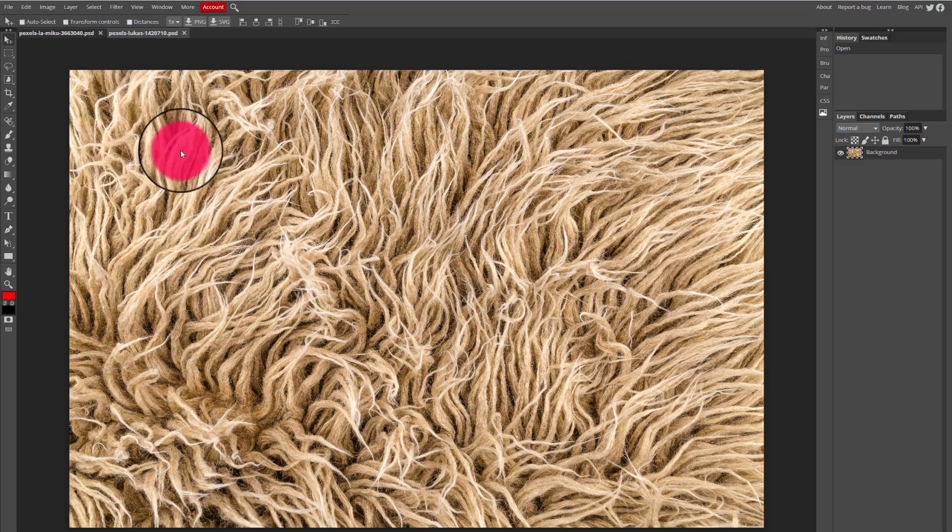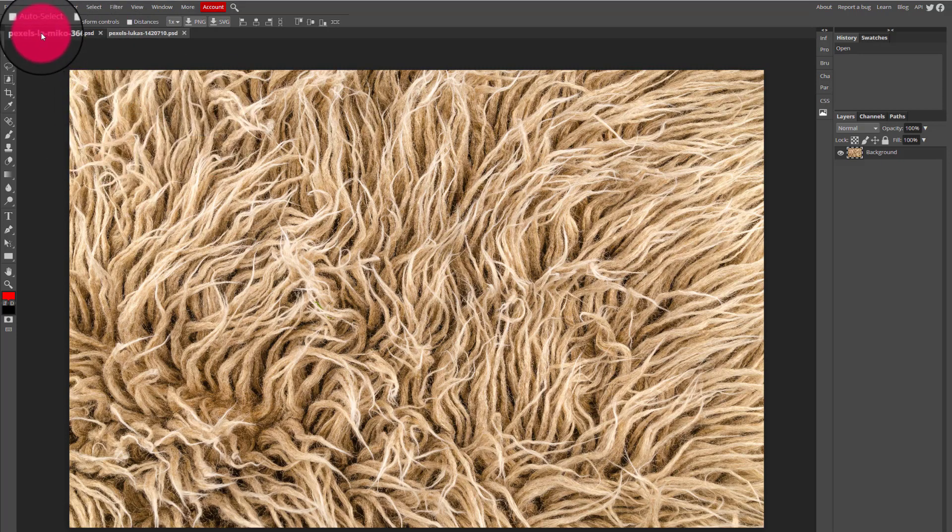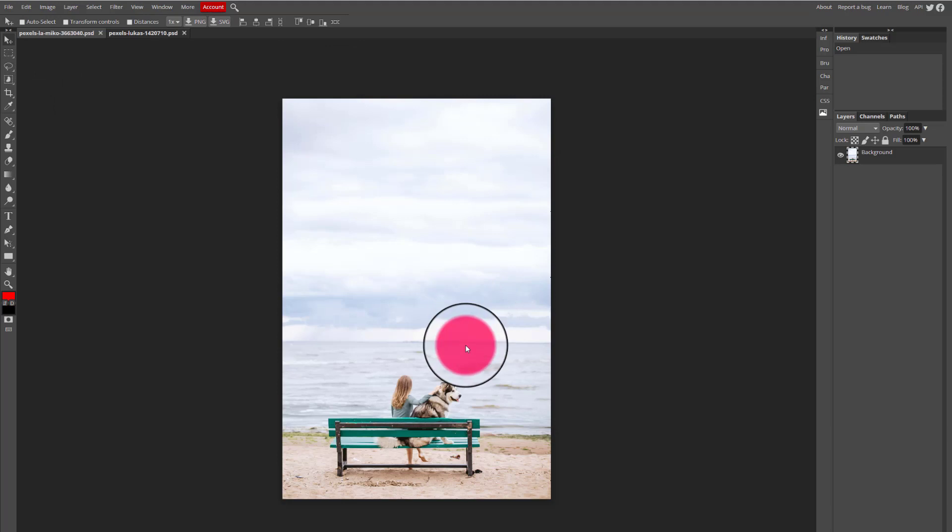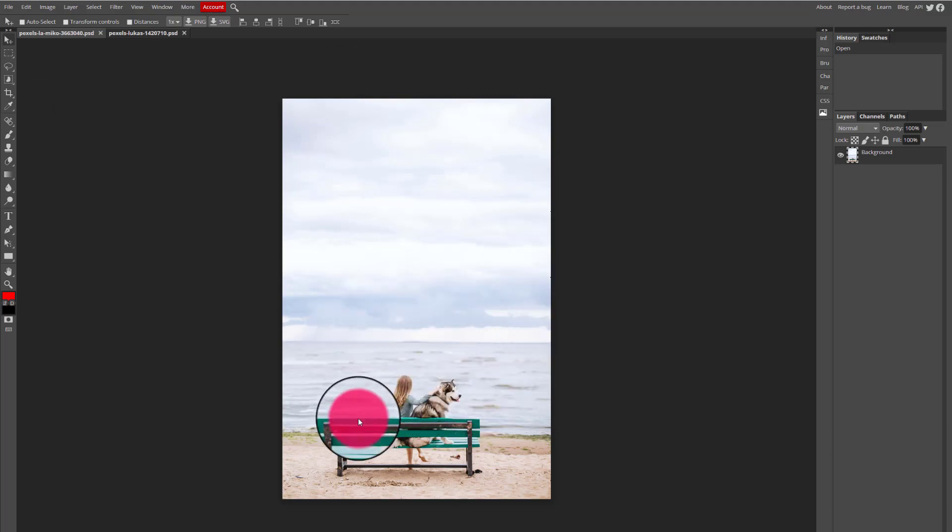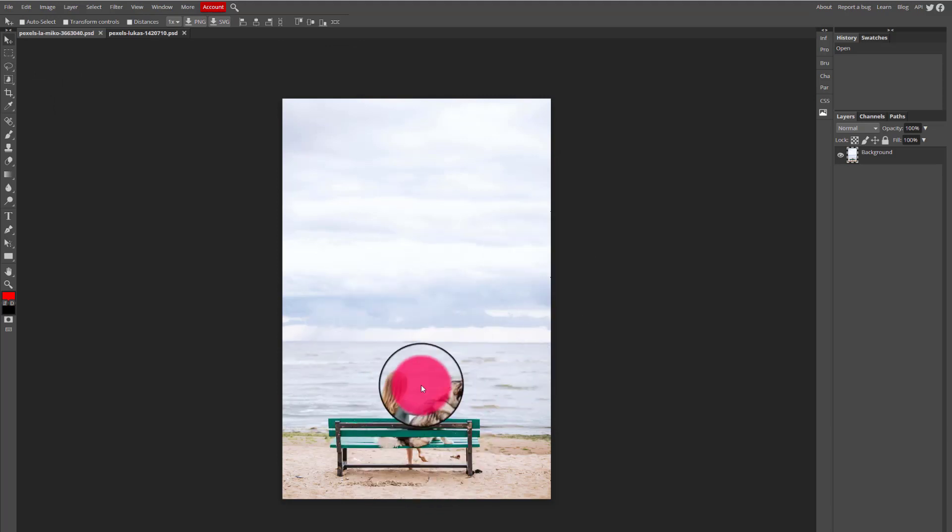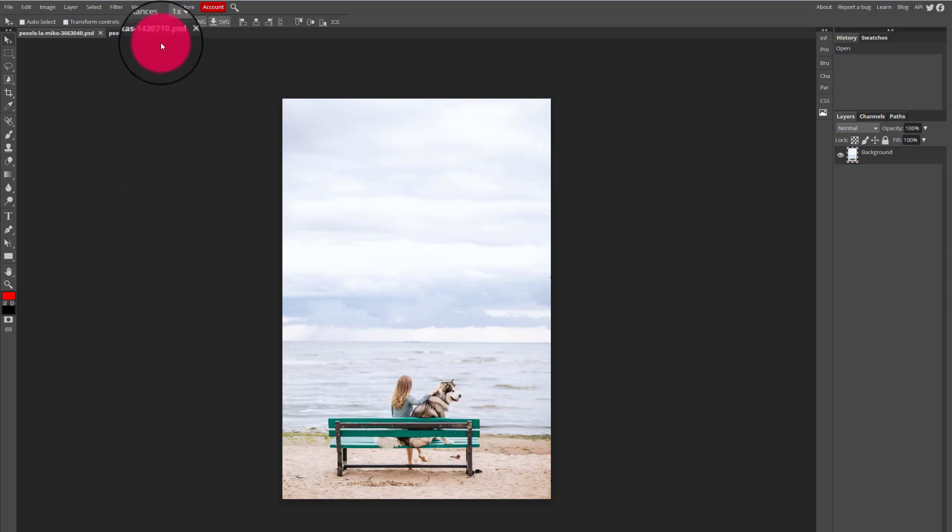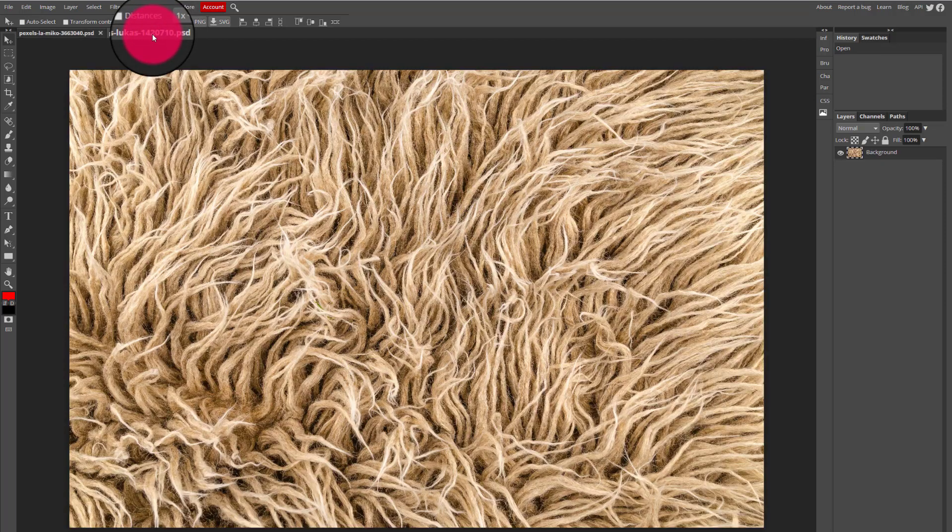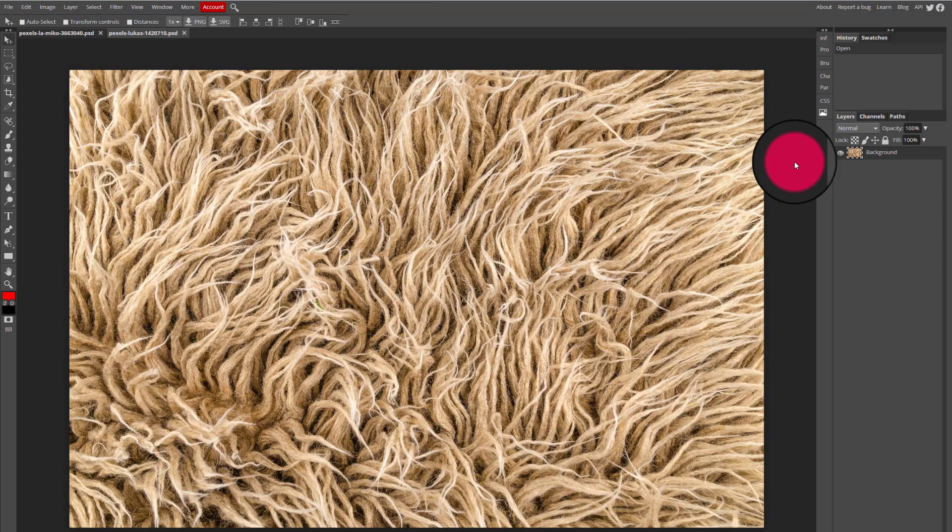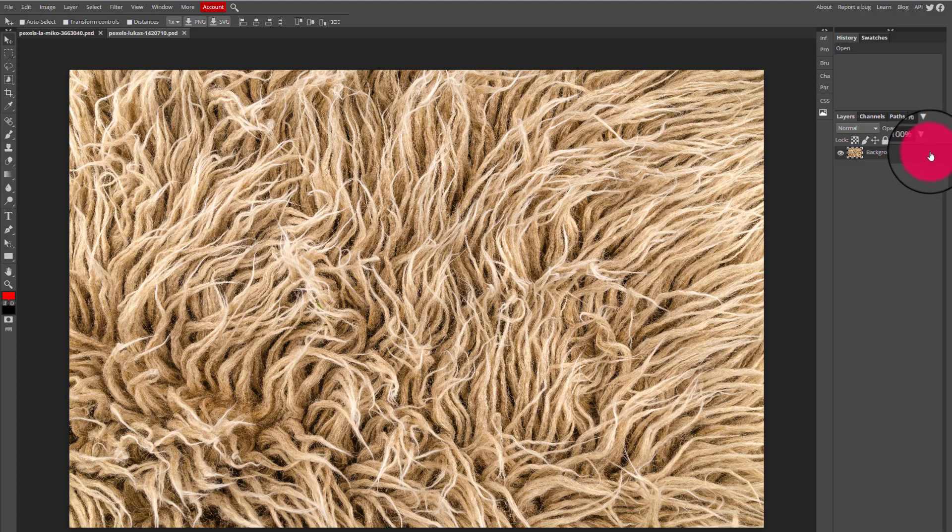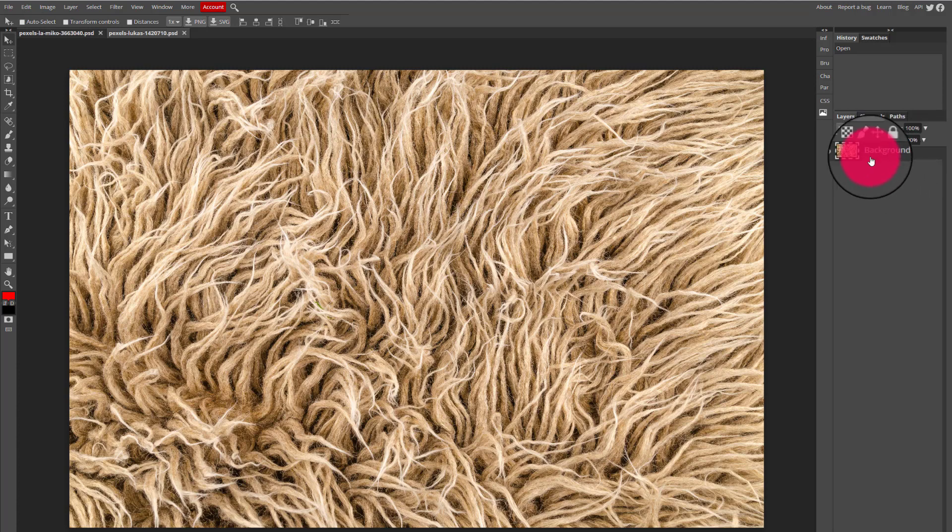Now this is the image of fur and I want to layer this image of fur on top of this image of the landscape, in this case featuring the beach and a dog and a bench. So I'm going to go to the image of fur and I'm going to right click in the layers panel where I can see the background layer showing the image of fur.